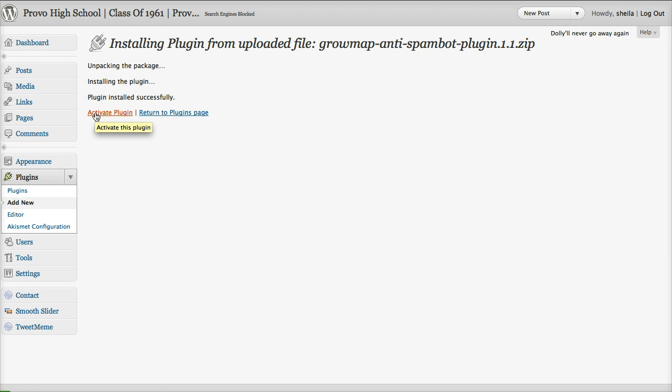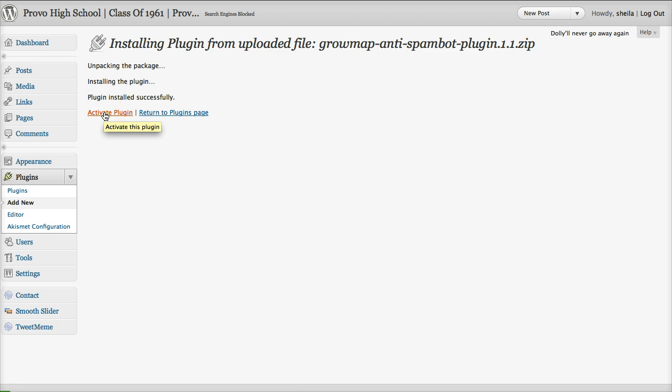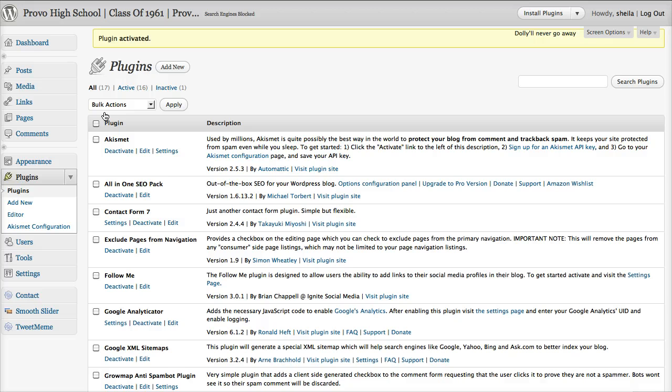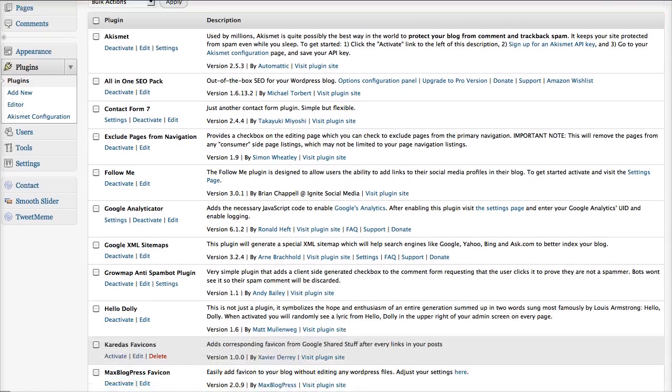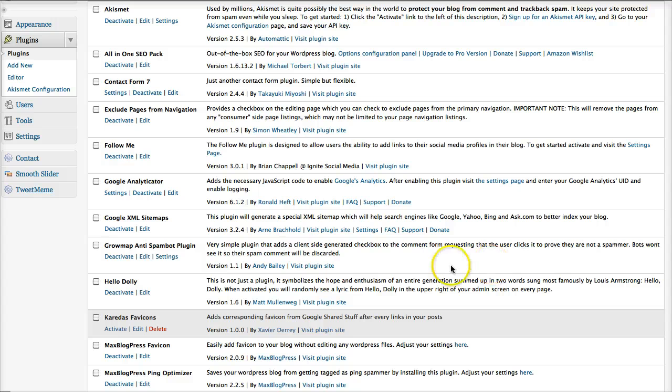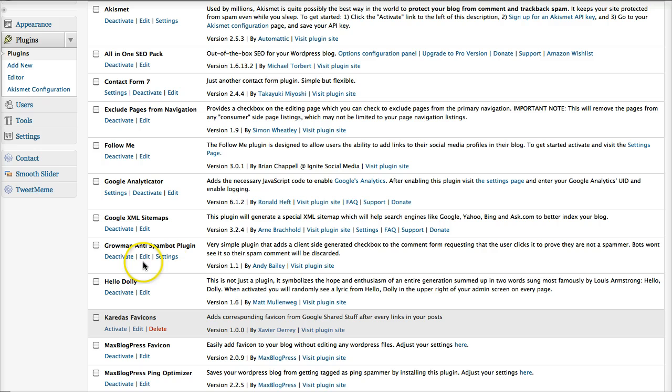Now that it's installed successfully, we want to activate the plugin. Okay, now that's done, and here it is, GrowMap Anti-SpamBot plugin, it's activated.